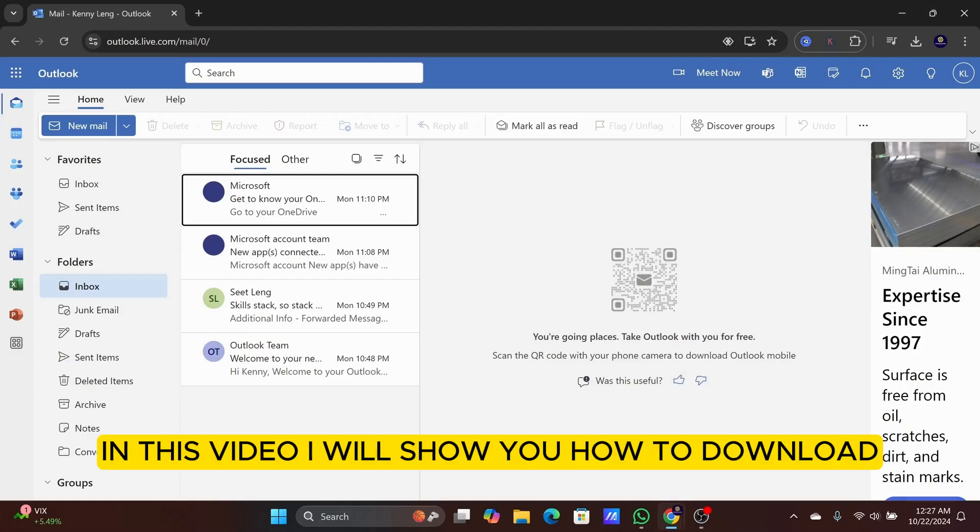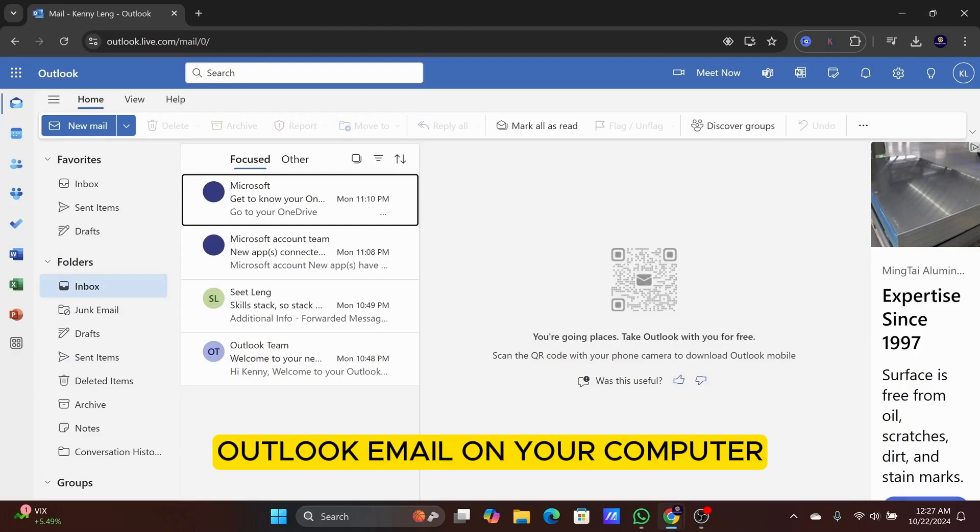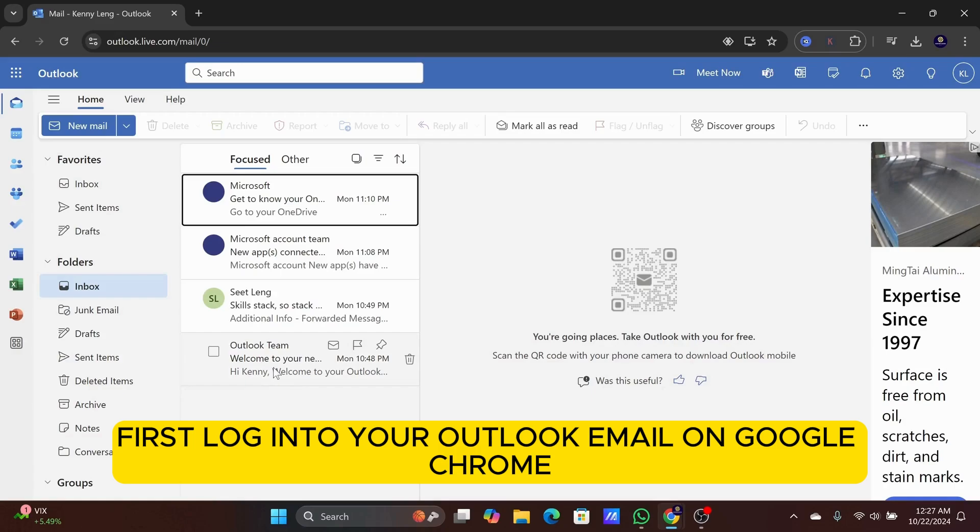In this video, I will show you how to download Outlook email on your computer. First, log in to your Outlook email on Google Chrome.